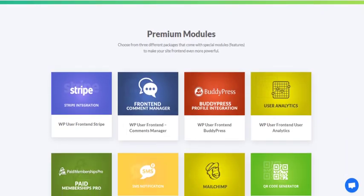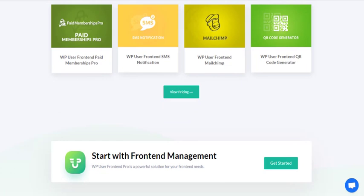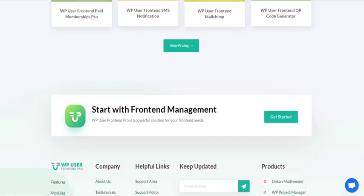These all features in a single solution is what makes WP User Frontend stand apart from the other tools. So what are you waiting for? Give it a try and enjoy the best front-end experience from WP User Frontend.